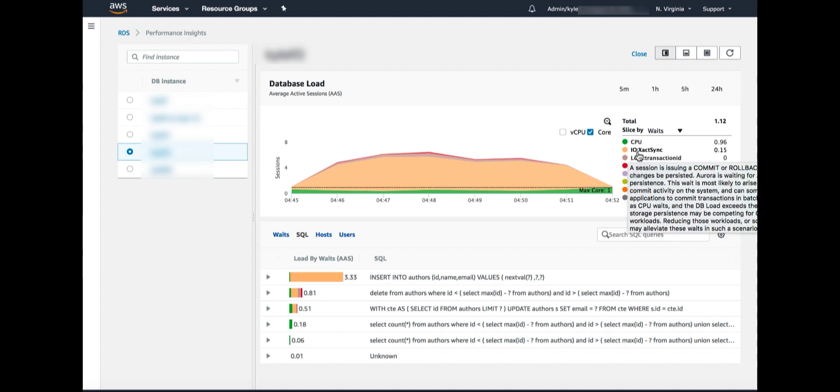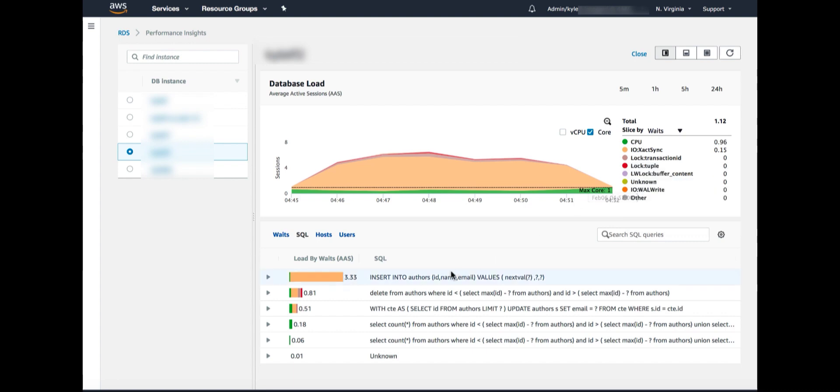So where is this bottleneck coming from? We can go look at the top SQL again and see that it's coming from this insert statement. Now this insert statement says insert into this table authors, some fields and values. It's basically a one row insert. Now, by default in Aurora Postgres, we do implicit commits. That means after every insert, it commits. So that makes sense.